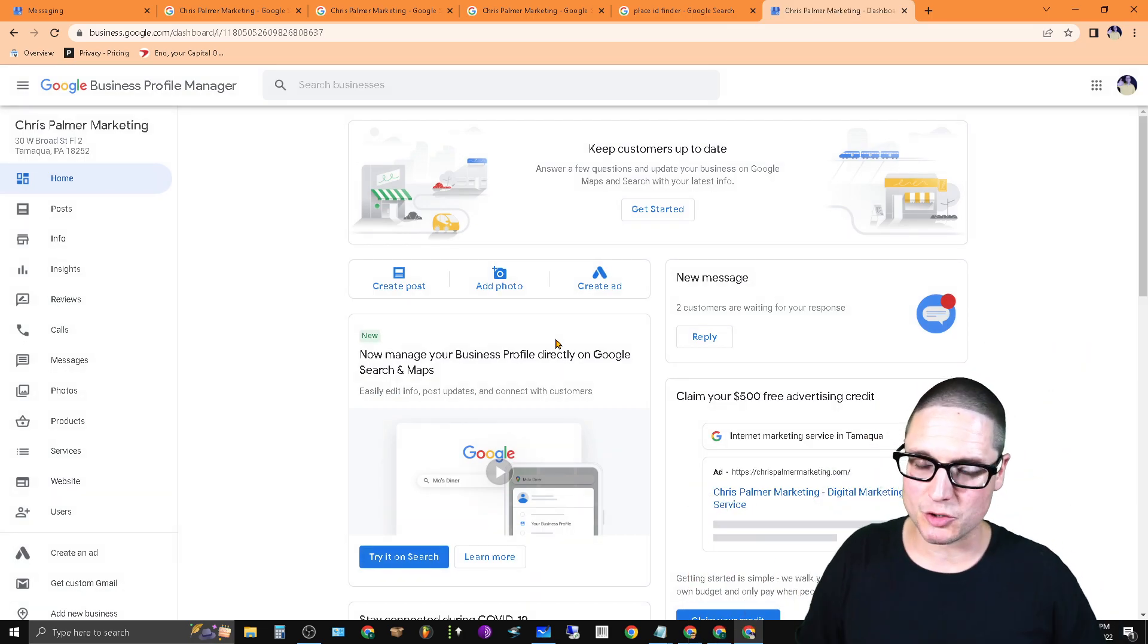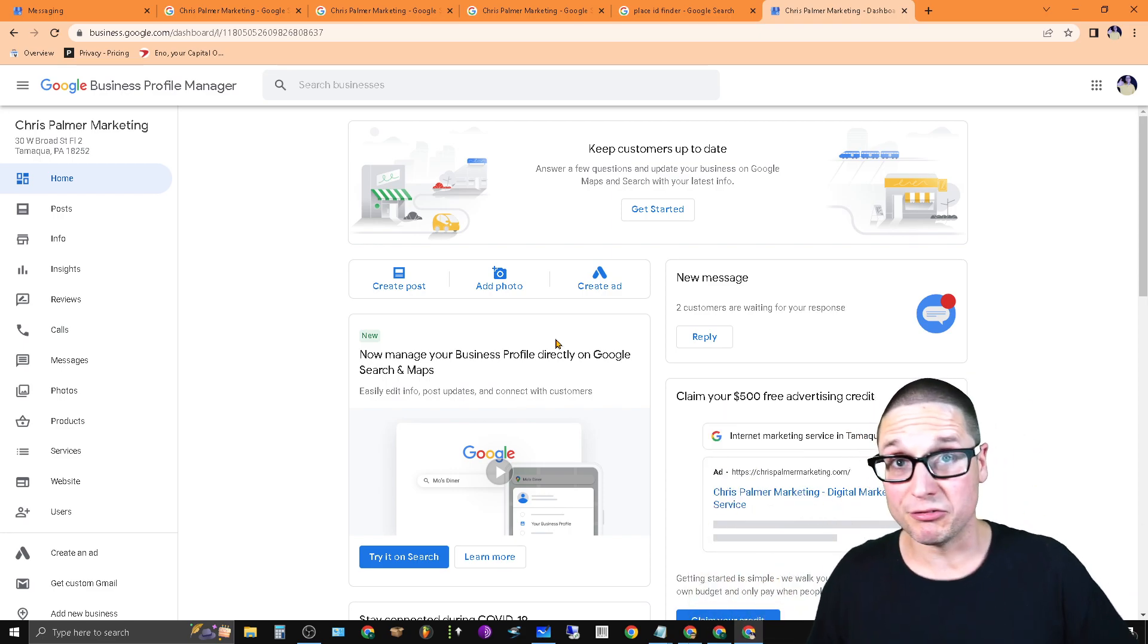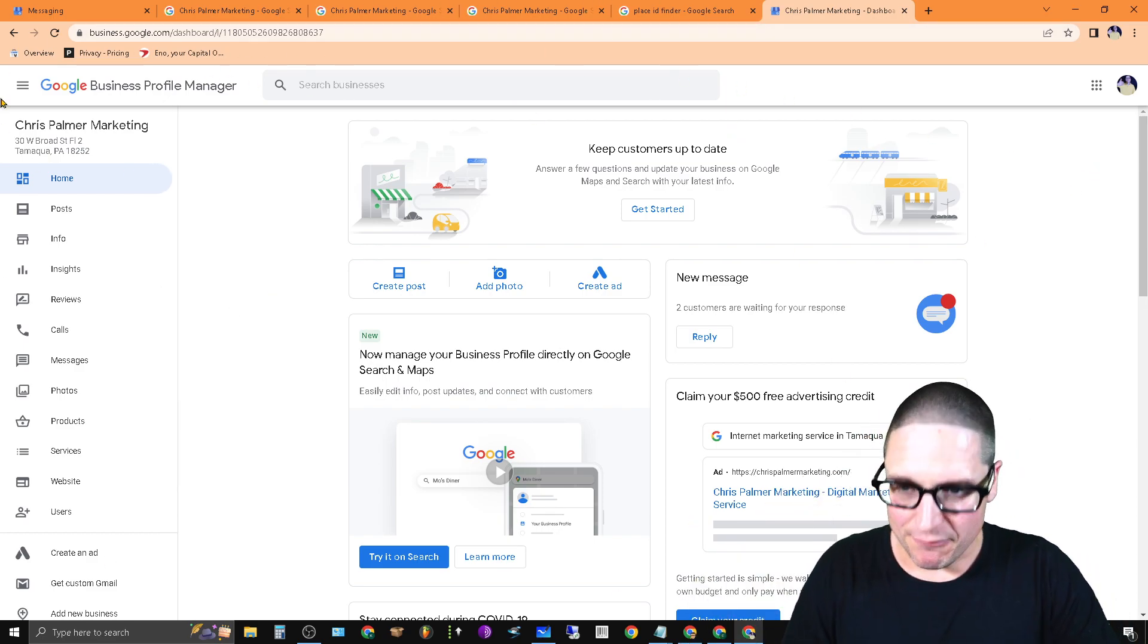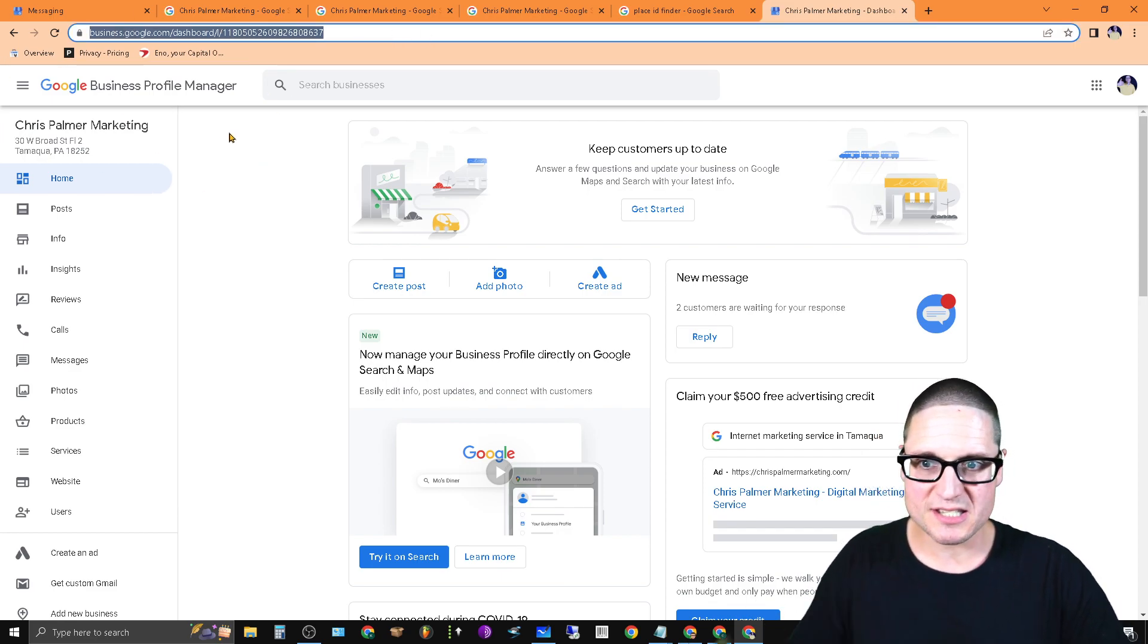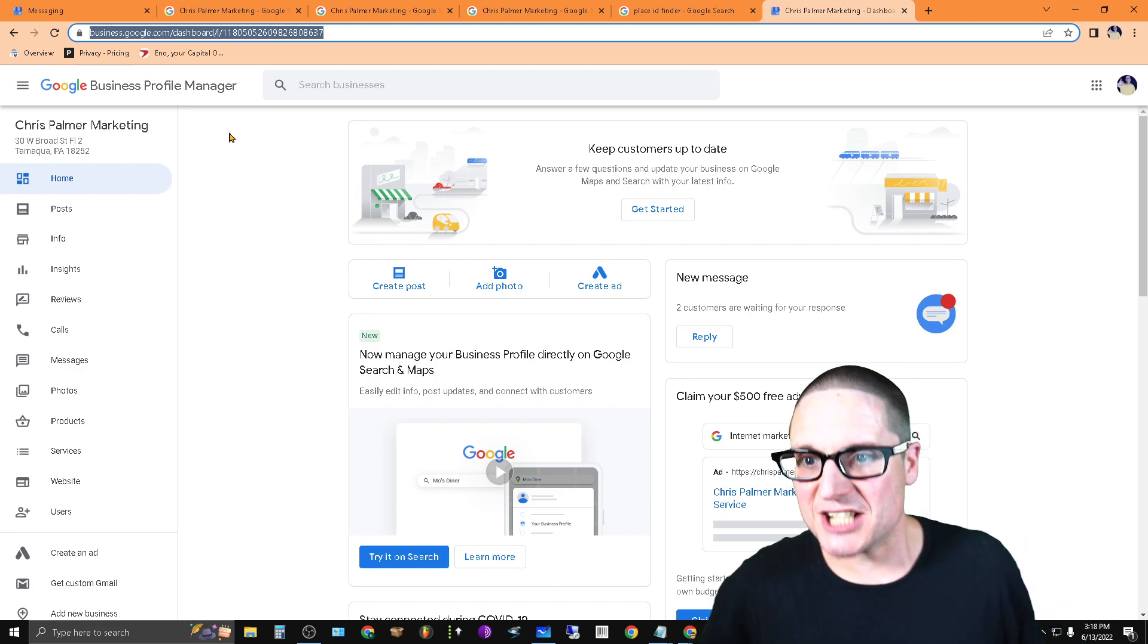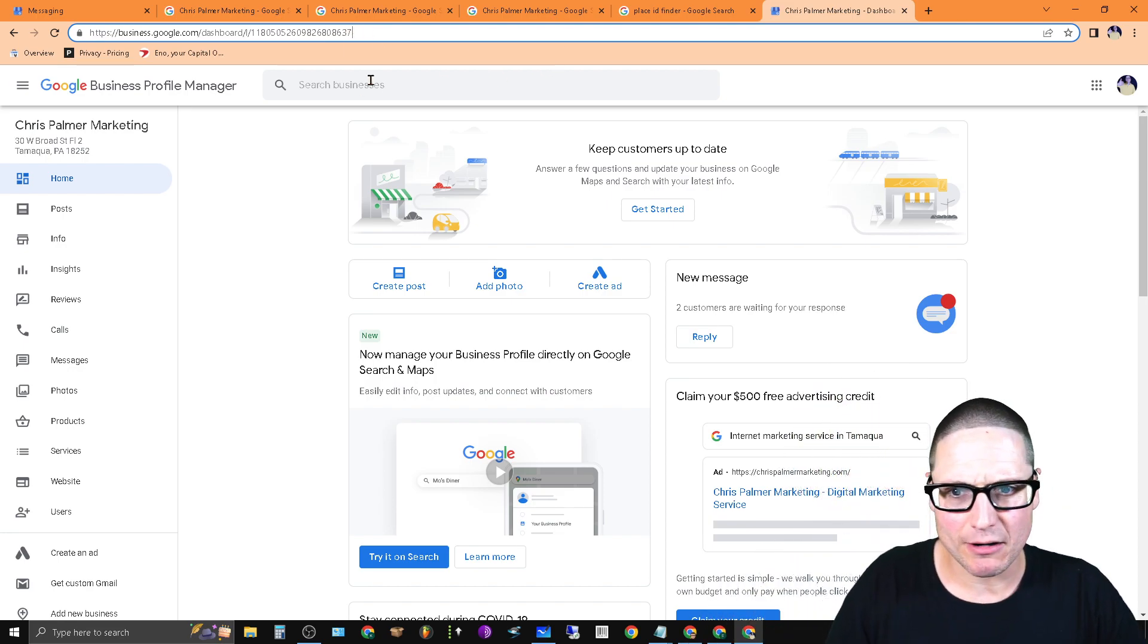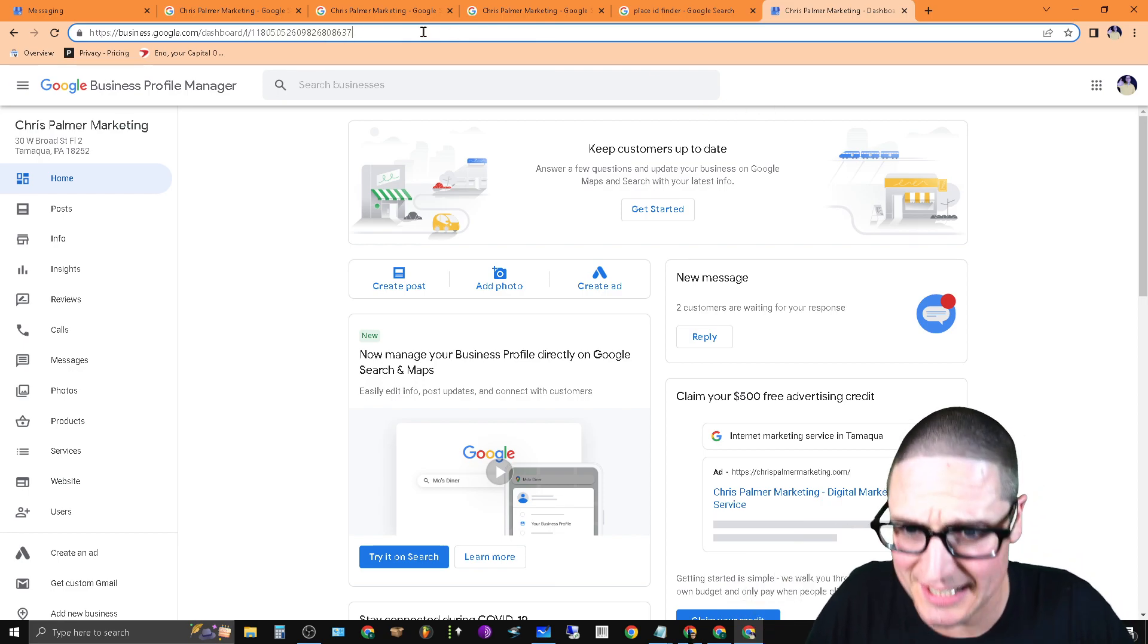Now what you're looking for is your Google Business Profile ID. If you take a look up in the URL bar, you're going to see business.google.com/dashboard/i and then you're going to have a number. That number at the end, I believe it's an 11 or 13 digit number, that's your Google Business Profile ID.